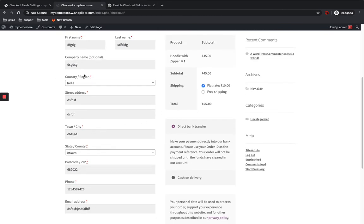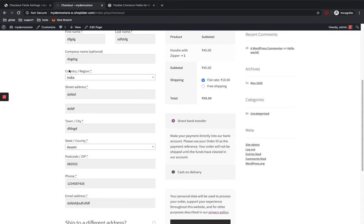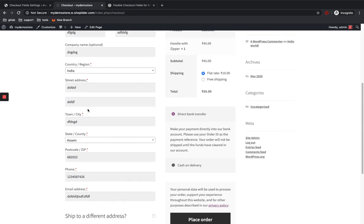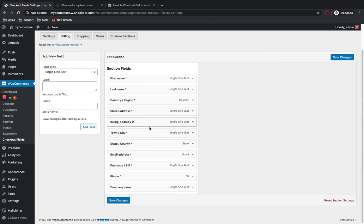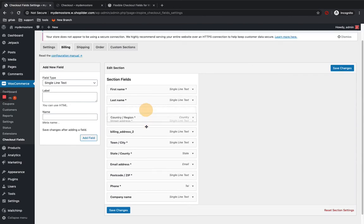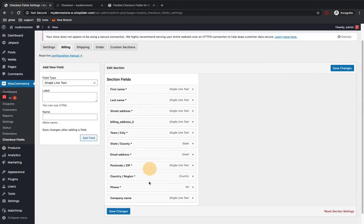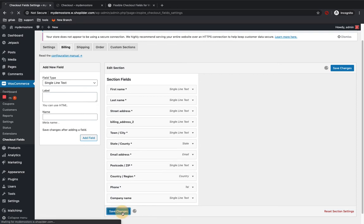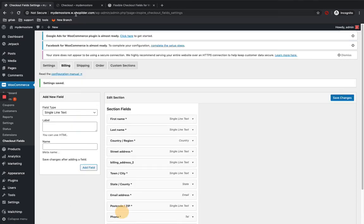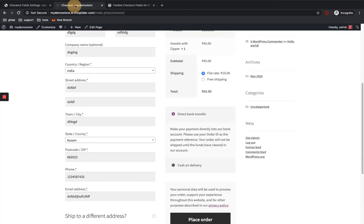I'm gonna change the country or region to be under the postcode. So I'm going to change the country or region below the postcode and I'm gonna save it. Just drag and drop and change the order.